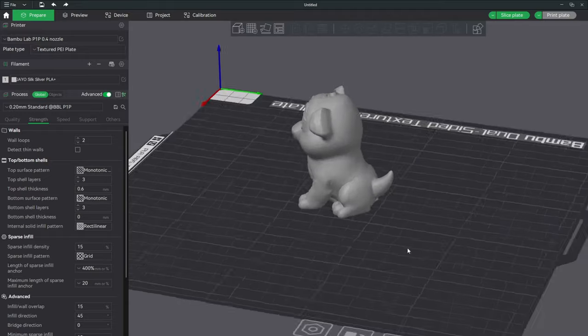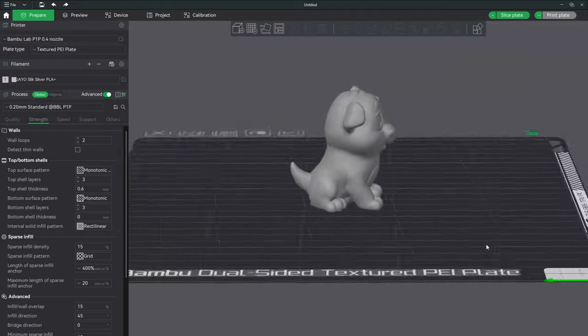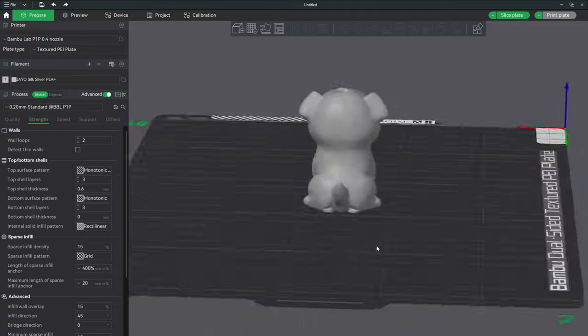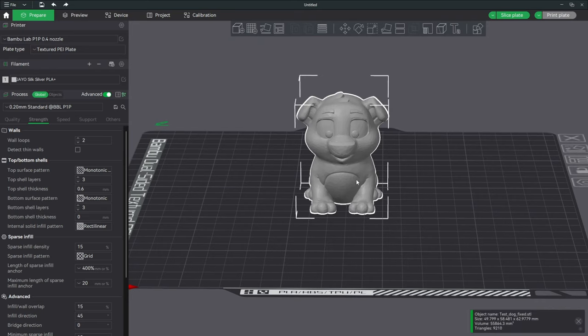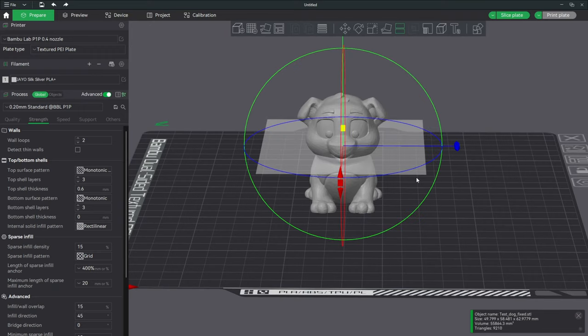Here we have Mr. Doggo and he is a complete single model. We are going to click on him and click this icon right here that says Cut, or press C.